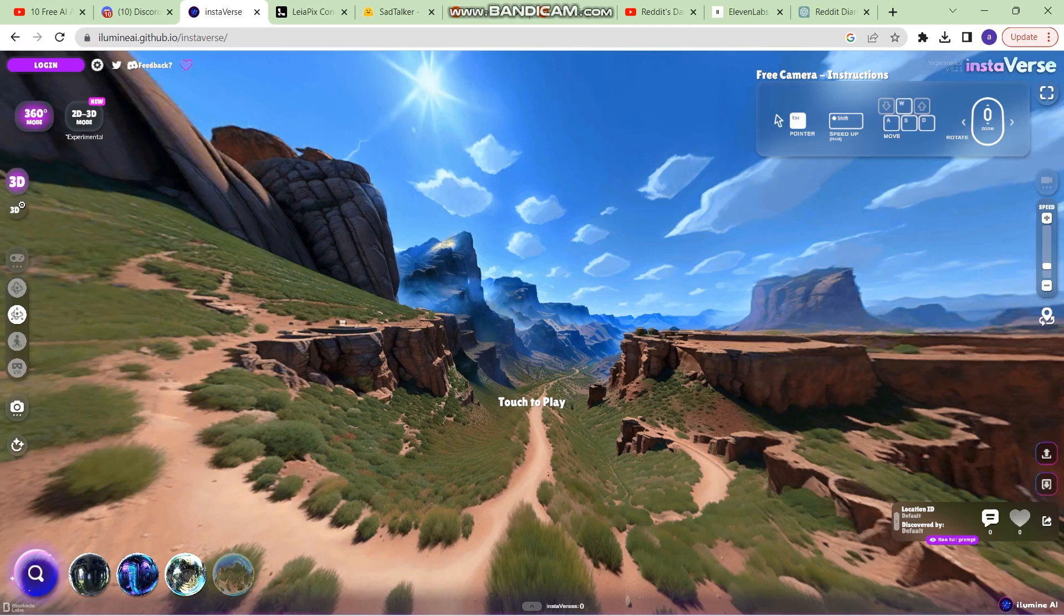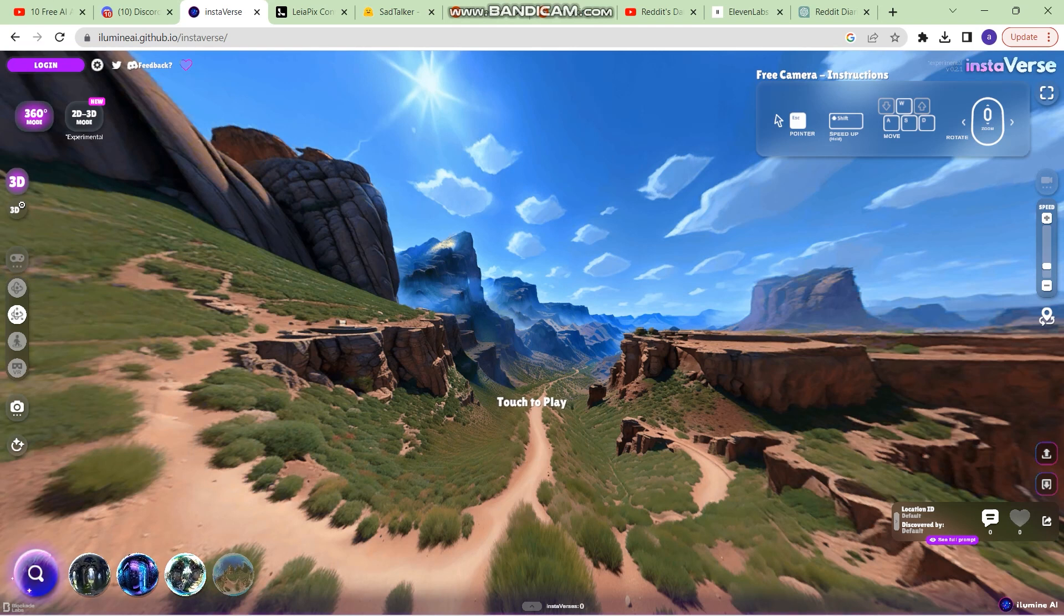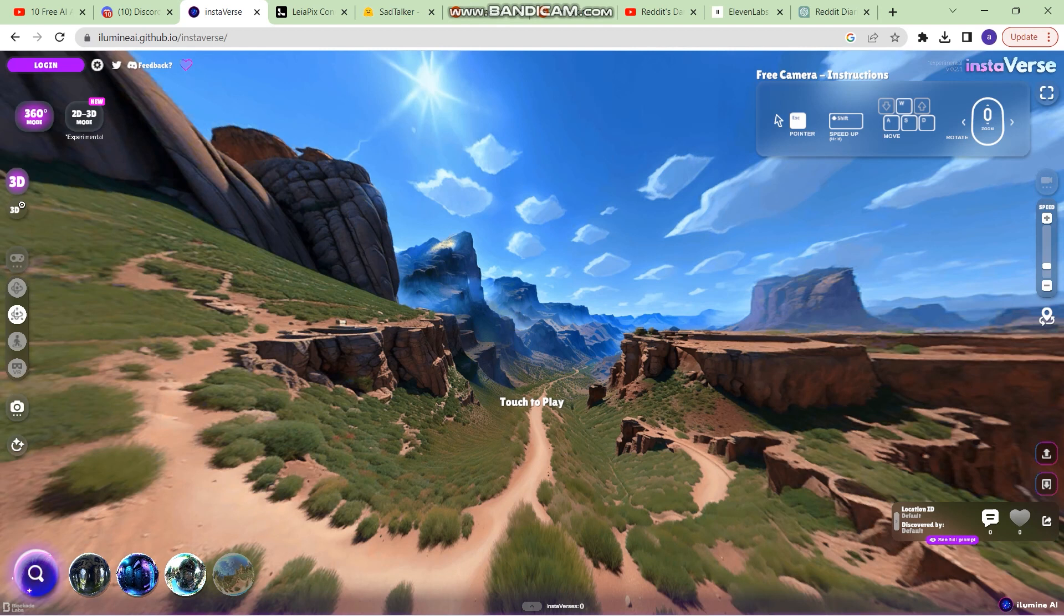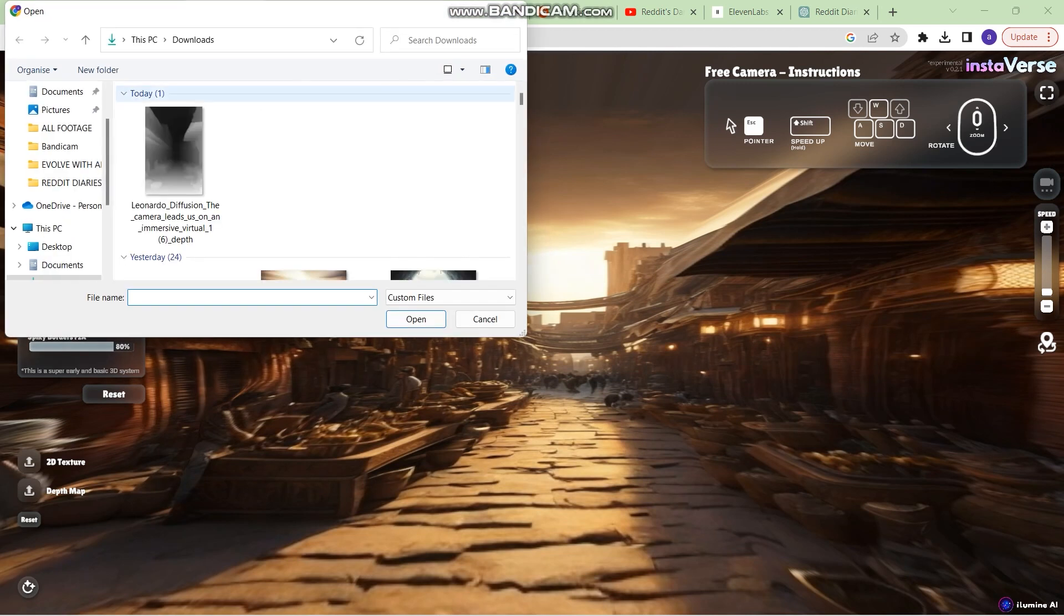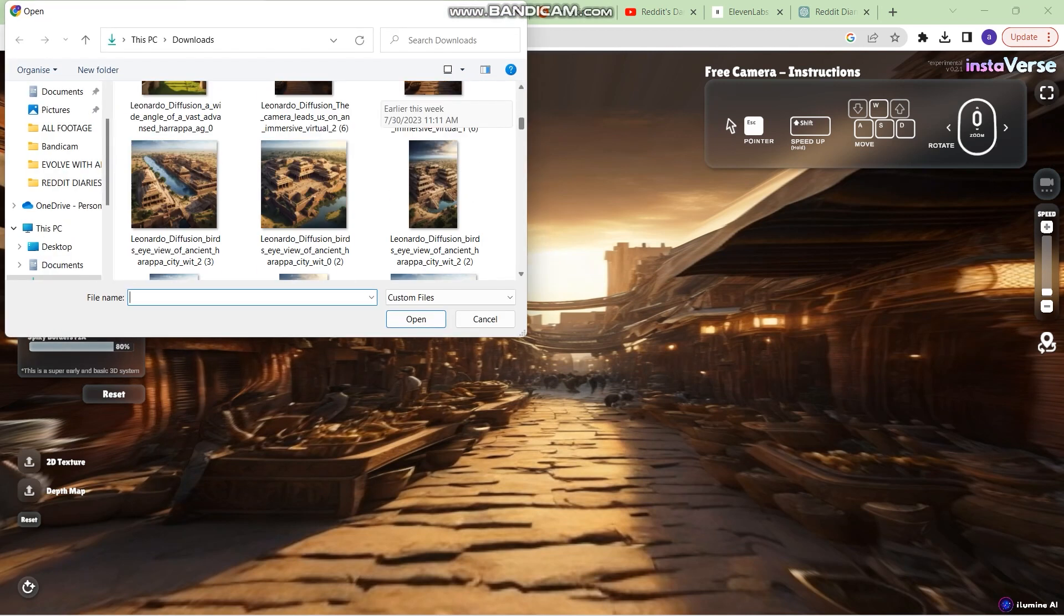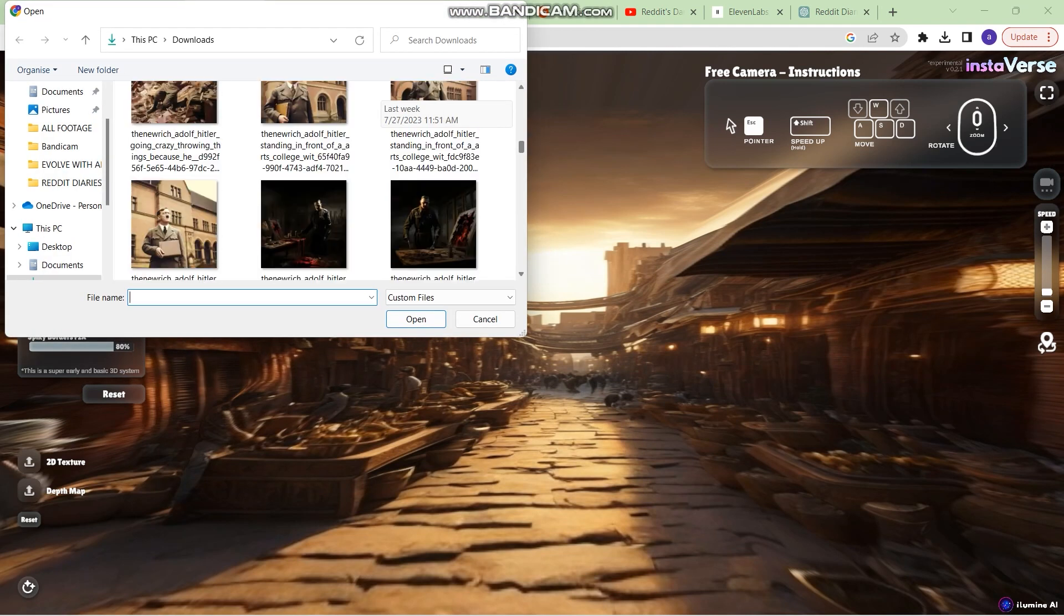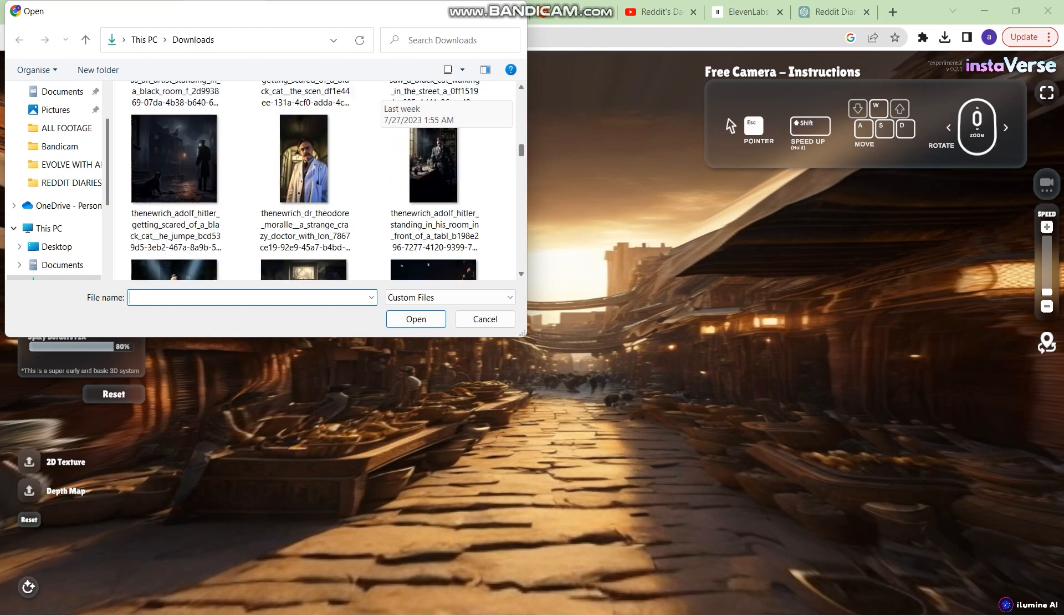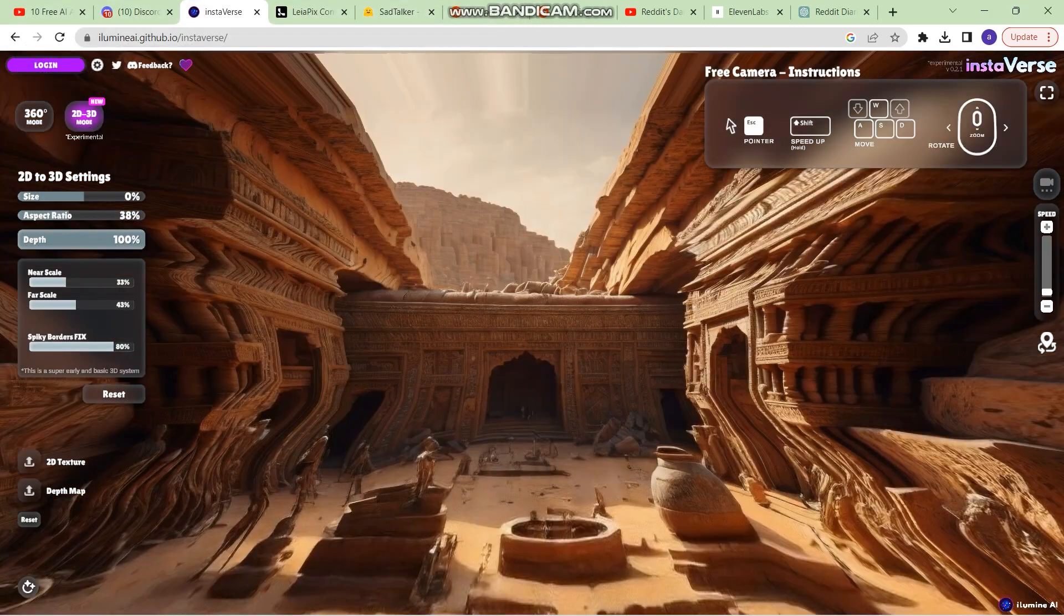The next tool is called Instaverse from Blockade Labs. It enables you to convert your 2D images into a 3D scene. So visit Instaverse and right here you'll have two options. Click on 2D to 3D mode. Now just click on 2D texture and upload the image which you want to convert into a 3D scene. Let's convert this image.